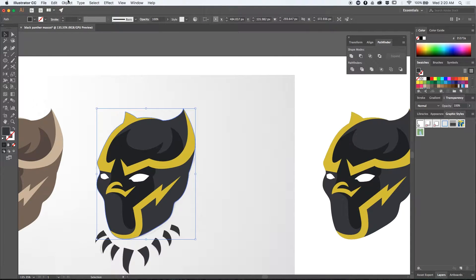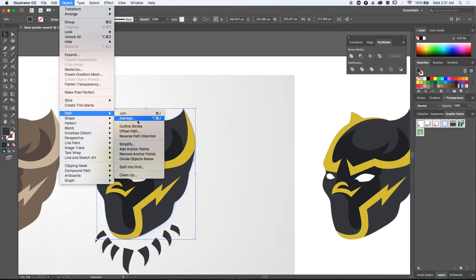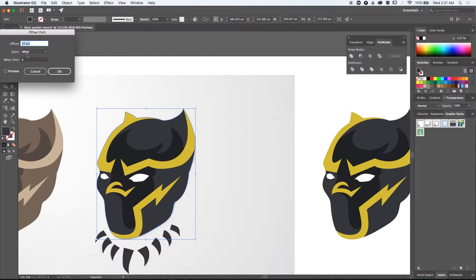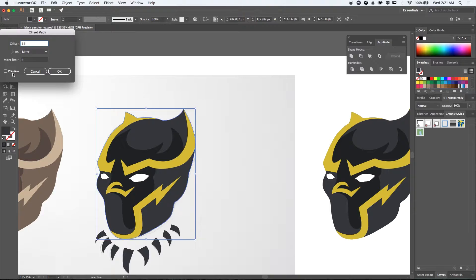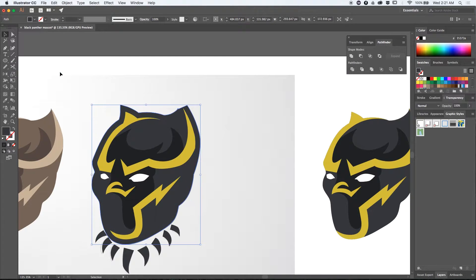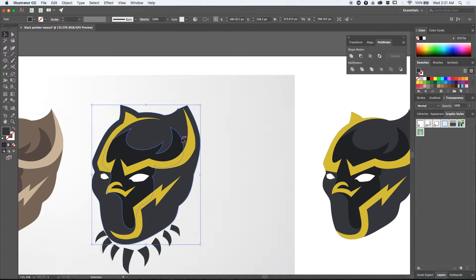I haven't seen a lot of mascots without outlines and in order to do that I like going to object path and use the offset path option to create one. Now the nice thing about this method is that you can have more control and use a specific size.